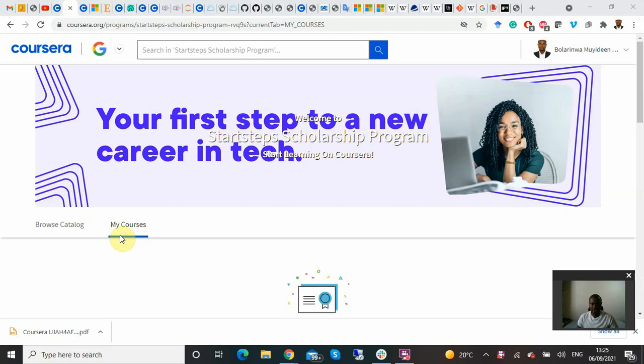I want to make a quick video on how you can navigate to the next course on Coursera for Google IT Support. As you can see, this is my account, which shows my Star Step scholarship program.